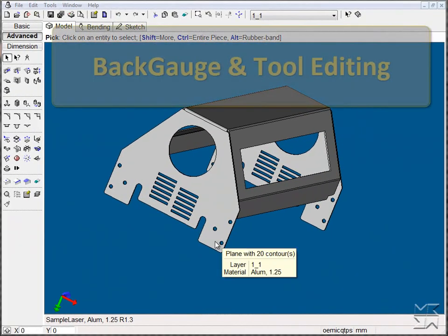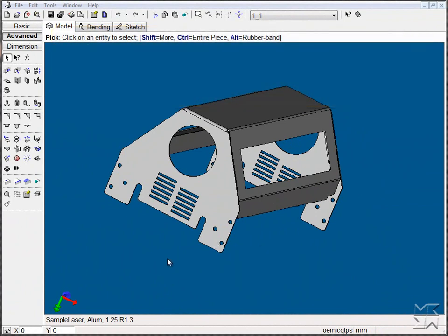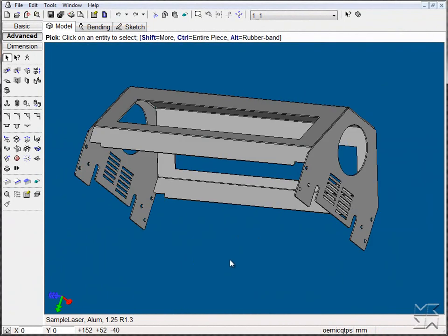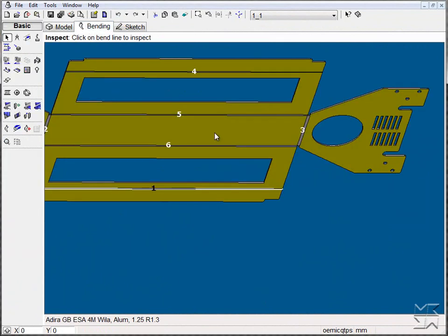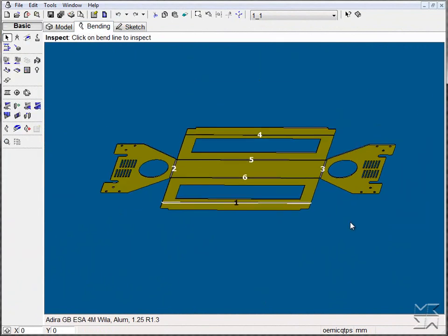Welcome to our demonstration of back gauge and tool editing features within the ADD-Bend Pro software. We'll take our existing 3D model and send it over to bending. From here we'll simply make use of the auto tool and auto sequence.